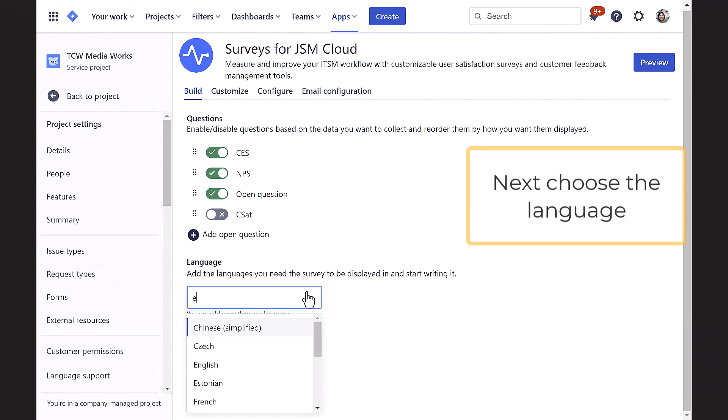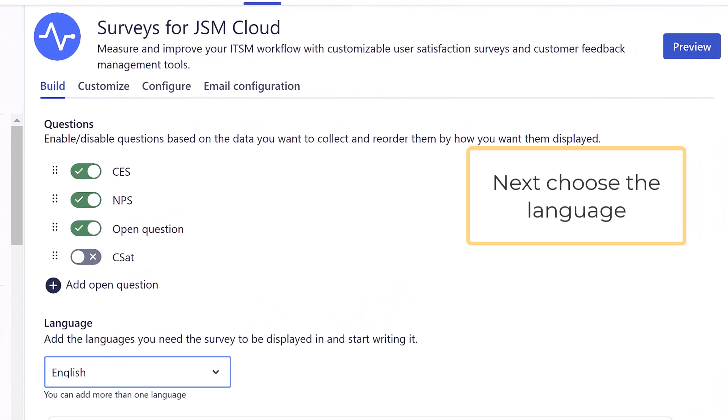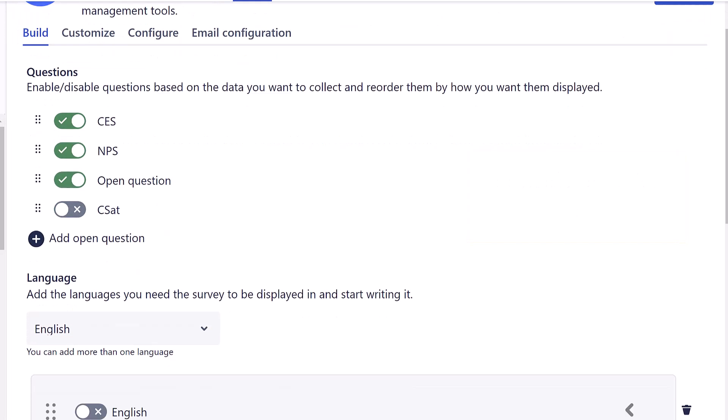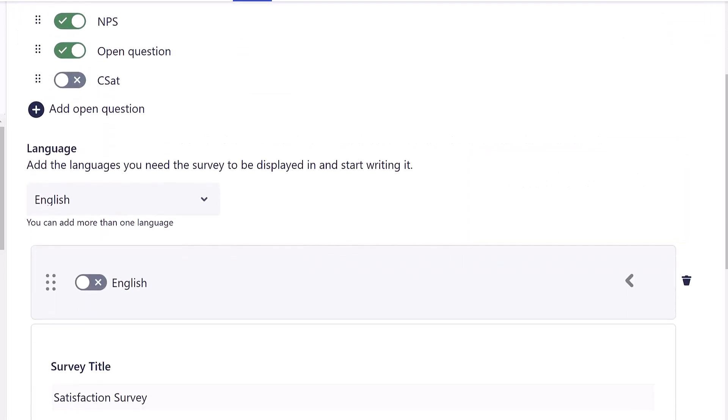Let's now configure the questions in our chosen language, English. Scroll down the expanded language options that now appear.